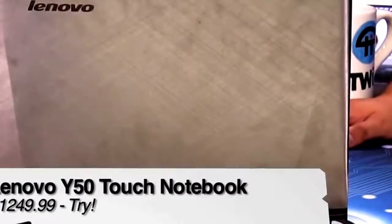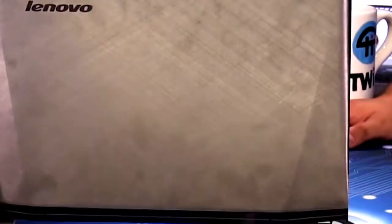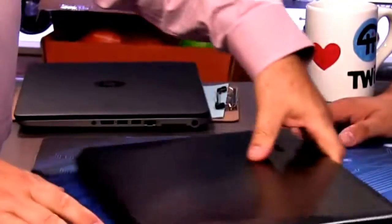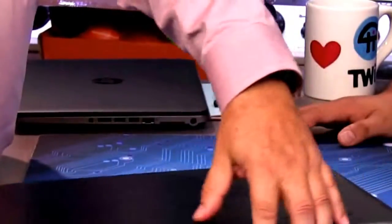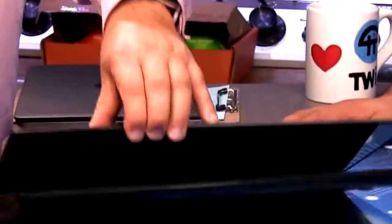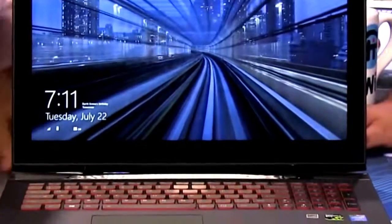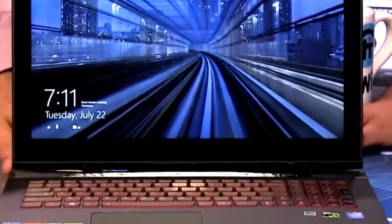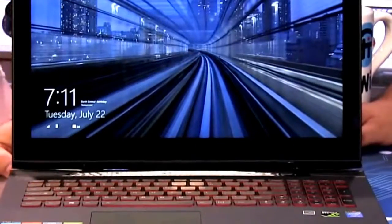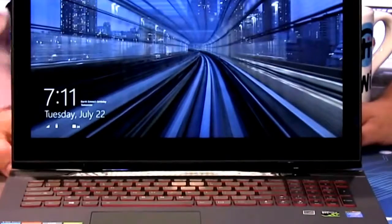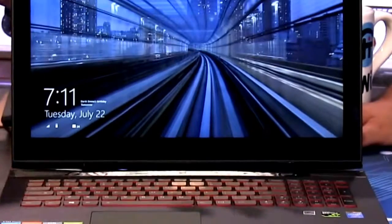This ain't a ThinkPad. This is a home machine, a desktop replacement, most likely designed for the gamer on the road. That's the Lenovo Y50 Touch.